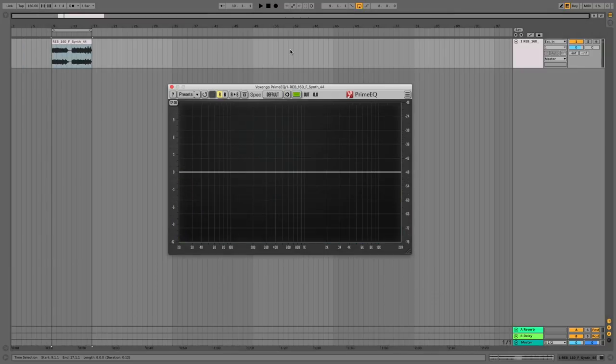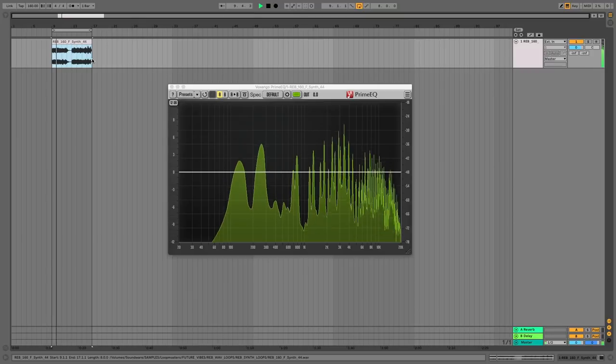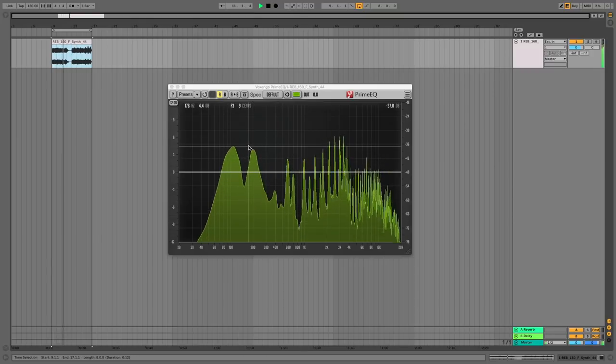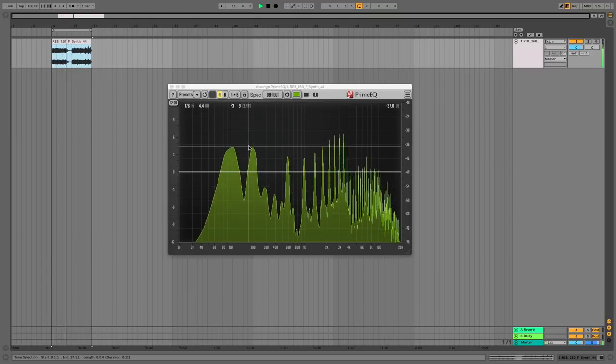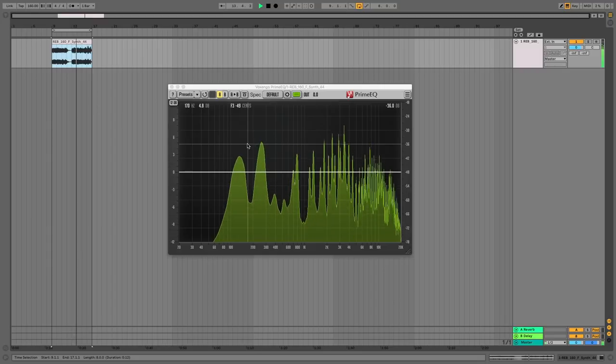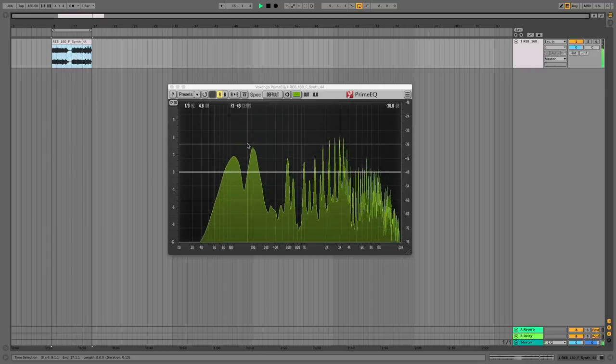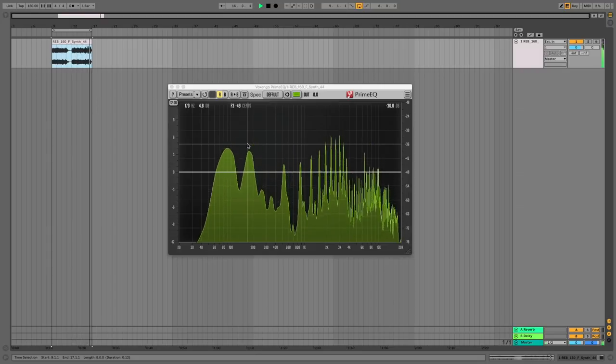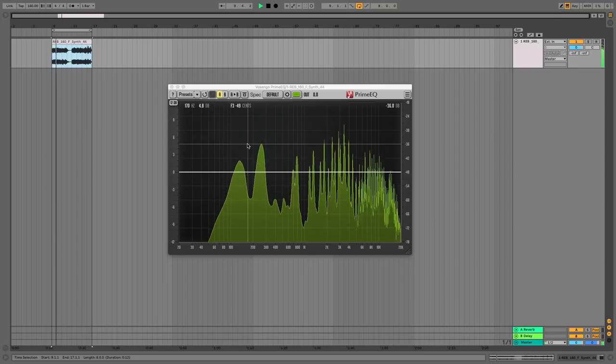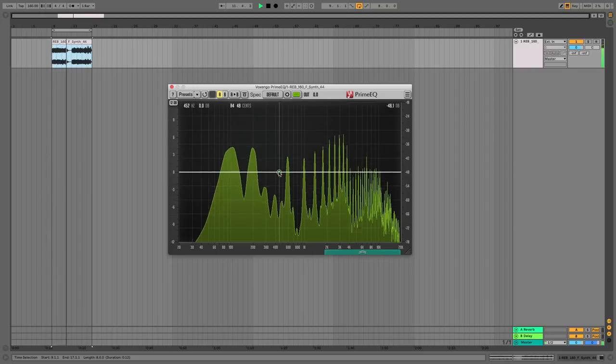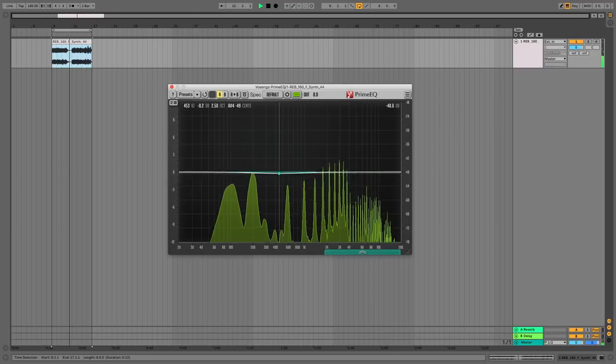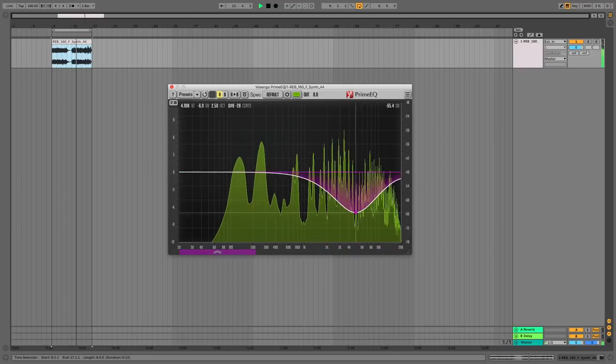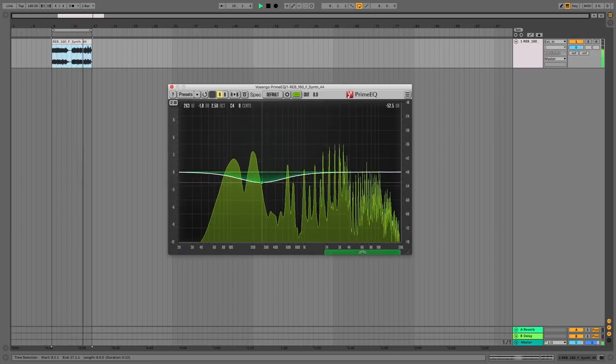Prime EQ is a real simple EQ. If you don't like bells and whistles this is the place to be. Let's see how it works. This isn't going to take long so we'll play some audio. As you can see we've got our span style display. If you don't have Voxango span already I highly recommend you check it out. It's an awesome spectral analyzer. This is very much like span with an EQ built in.